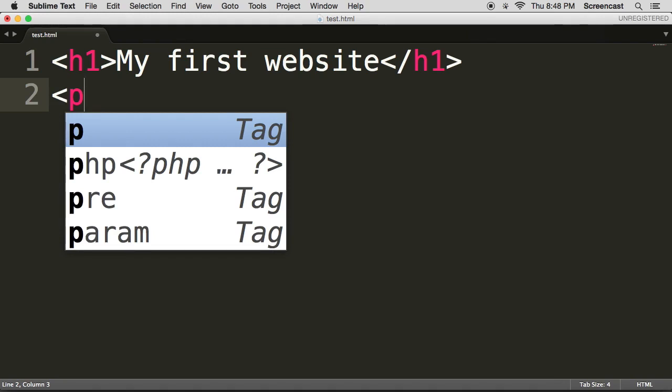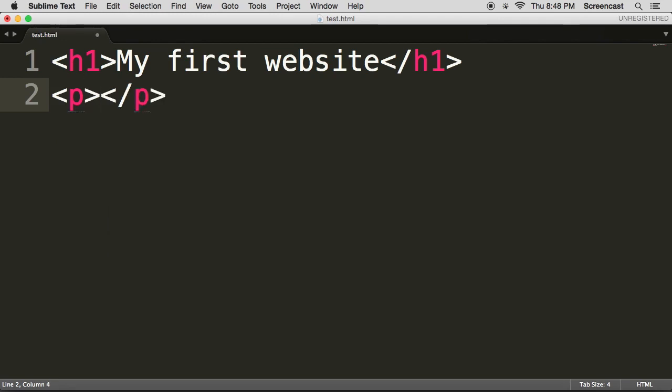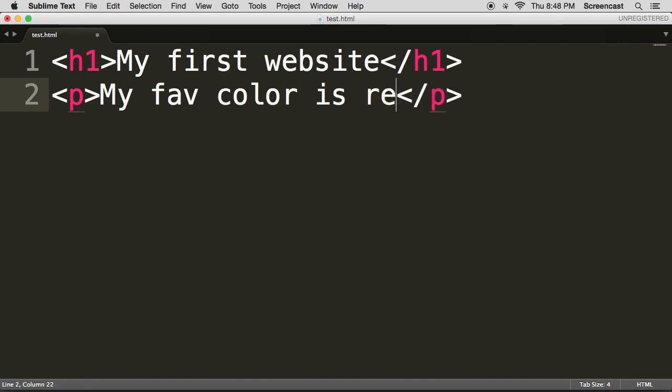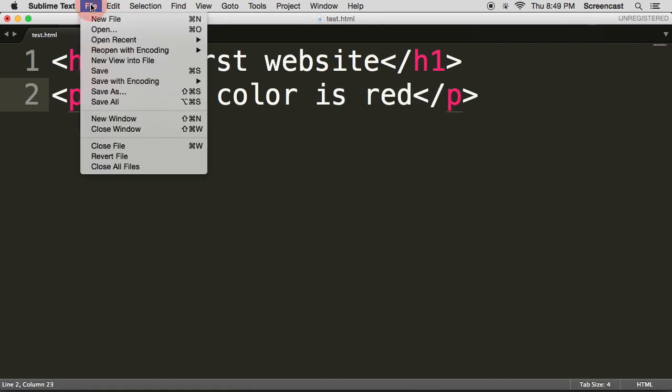What it also does is it starts to give me suggestions about what to write and it also completes a bunch of code for me. So if I press enter now you'll see that it does quite a bit of work for me and I don't have to remember all of those funny characters. So in here I'm going to say my fave color is red. Fantastic. Let's save this.